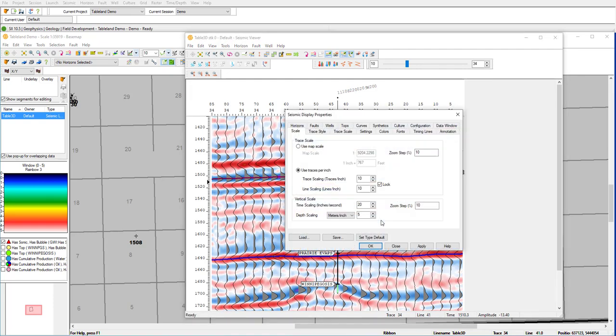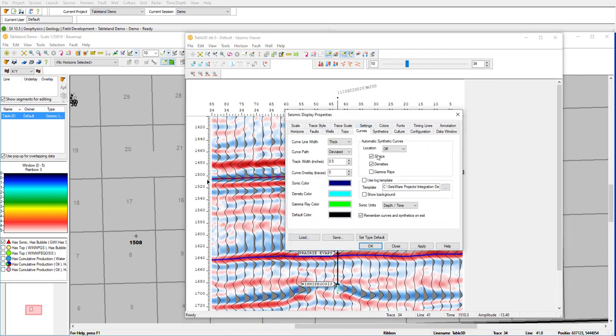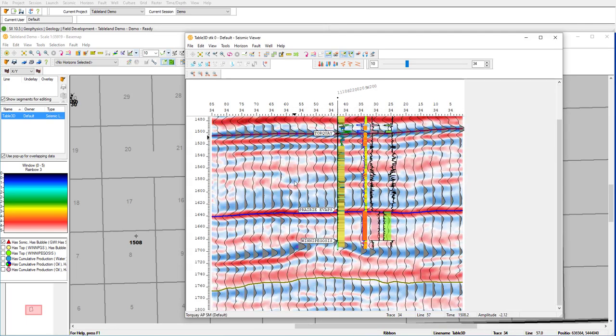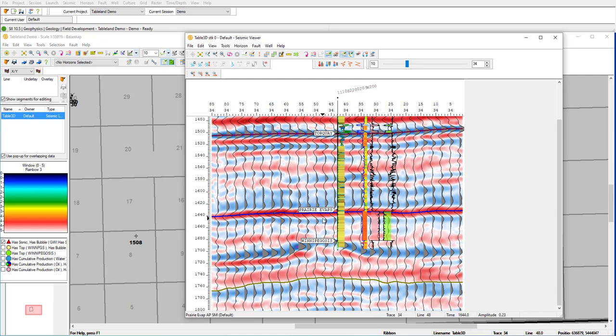And go ahead and turn on a log curve template, if I wish. And here we can see our gamma, our sonic, and our density curves. We also can see, highlighted in green, our zone of interest.